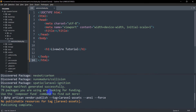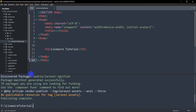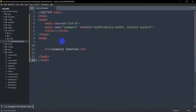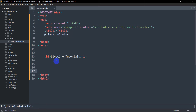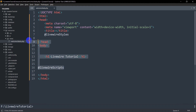Now what we have to do is go to the head section and write '@livewireStyles'. Then we need to go to the end of our body tag and write '@livewireScripts'. So right now we are ready to write our Livewire code inside the body.